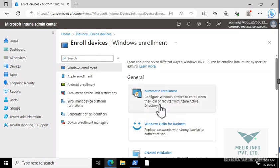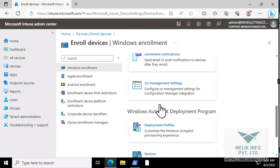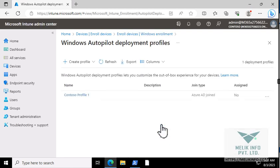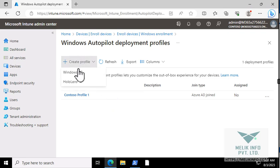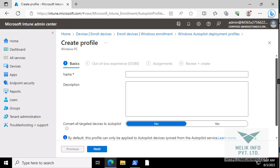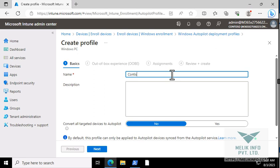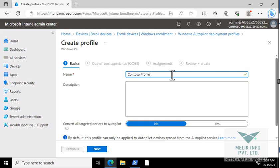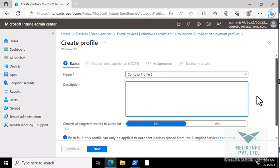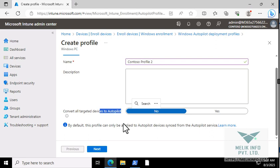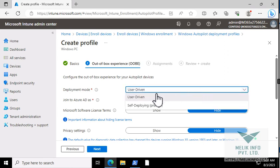Go to enrollment device, deployment profile. Create profile, Windows profile. Now let's create a new profile. The profile name is Contoso Profile 2. Make sure this is set to no. Next, and here go for self-deploying.